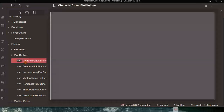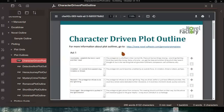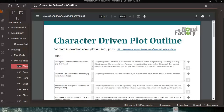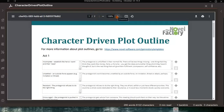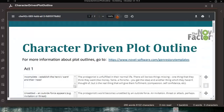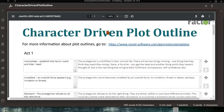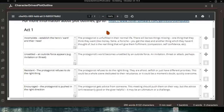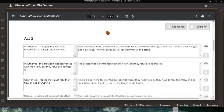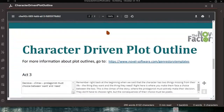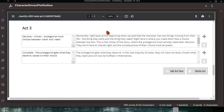For example, looking at the character-driven plot outline, you get a PDF which you can expand to make it easier to read. You can move the binder aside or collapse it entirely for a full-screen view. This is from the Novel Factory, and for each of the acts it gives you an outline of what that act should include for a character-driven plot, Acts 1 through 3.